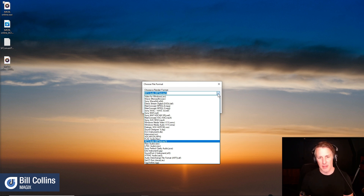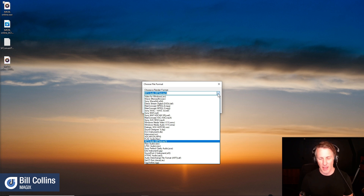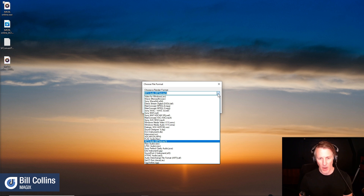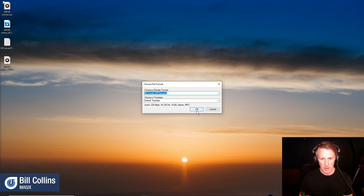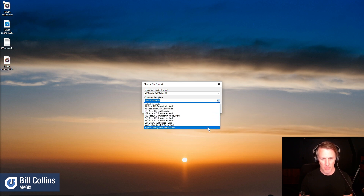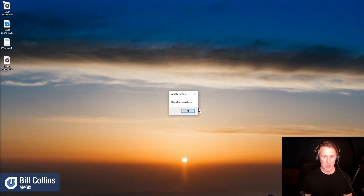SoundForge has been around for a long time, and there are a lot of file formats that you don't really see that often anymore. However, it's good to know that some of these features are available if you need them. I'll choose MP3, and we also have templates to choose from. Then choose OK — quick and easy.